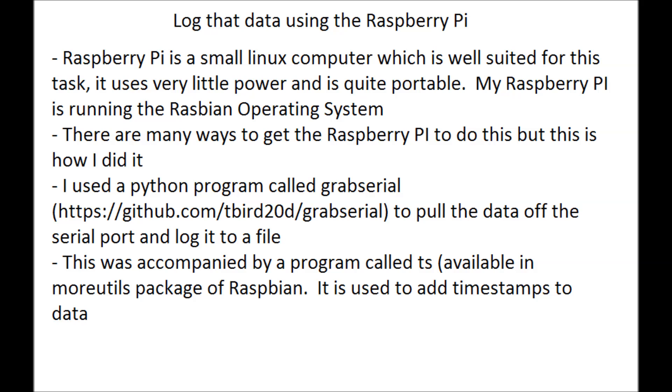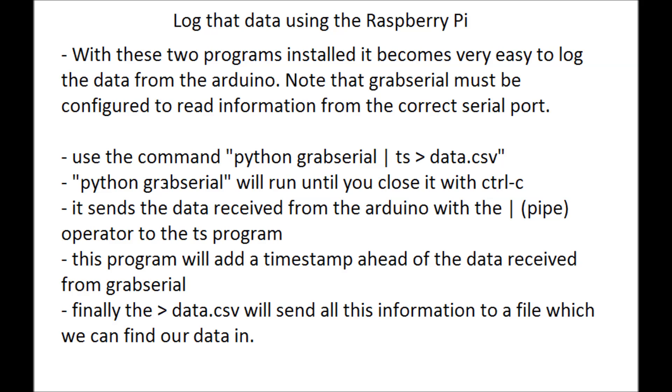There were a couple pieces of software I needed to use in order to get the data logged into the Raspberry Pi from the Arduino. They're called grab serial, which got the data off the serial port, and then TS, which added a timestamp into the file for each value recorded.